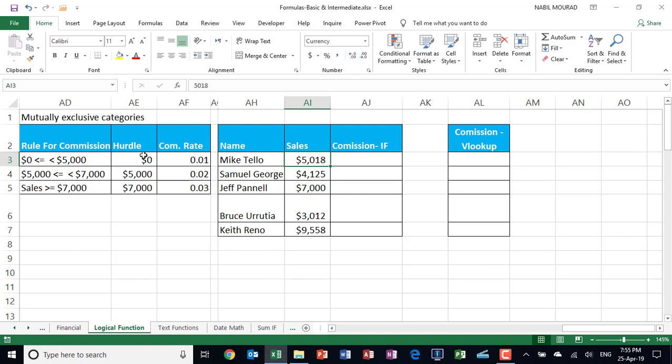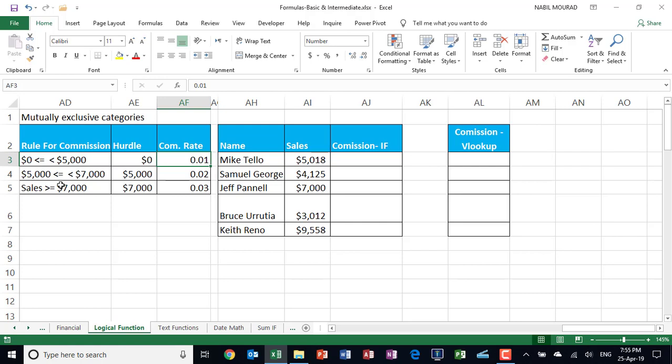So if the sales amount is anywhere between zero and five thousand, the commission rate will be one percent of the sales amount. If your sales are between five and seven, then the commission rate will be two percent of the sales amount. If your sales are above seven thousand, then the commission rate is three percent of the sales amount.